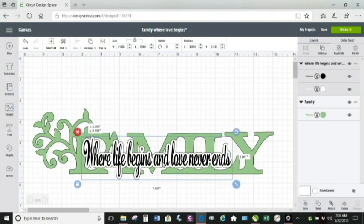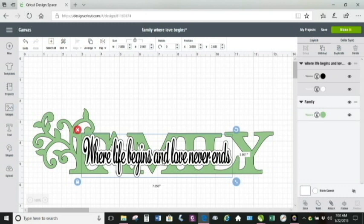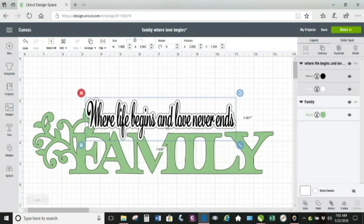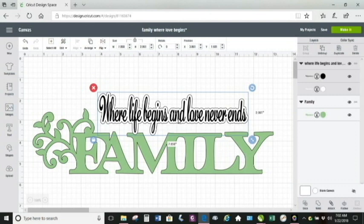You see the shadow layer on my phrase? The shadow layer was welded into the word family, and that whole little design was placed on a wood sign. So I'm setting up to do a file for a similar wood sign.